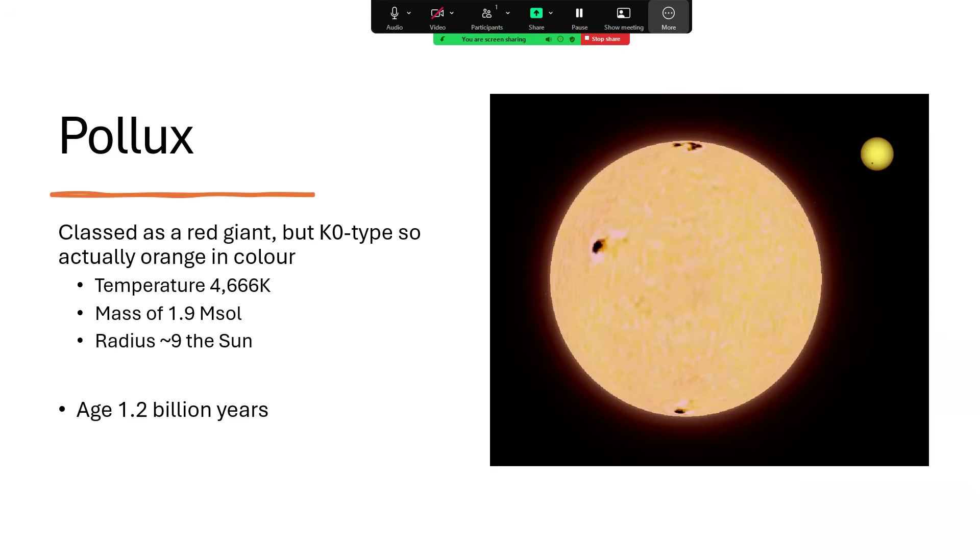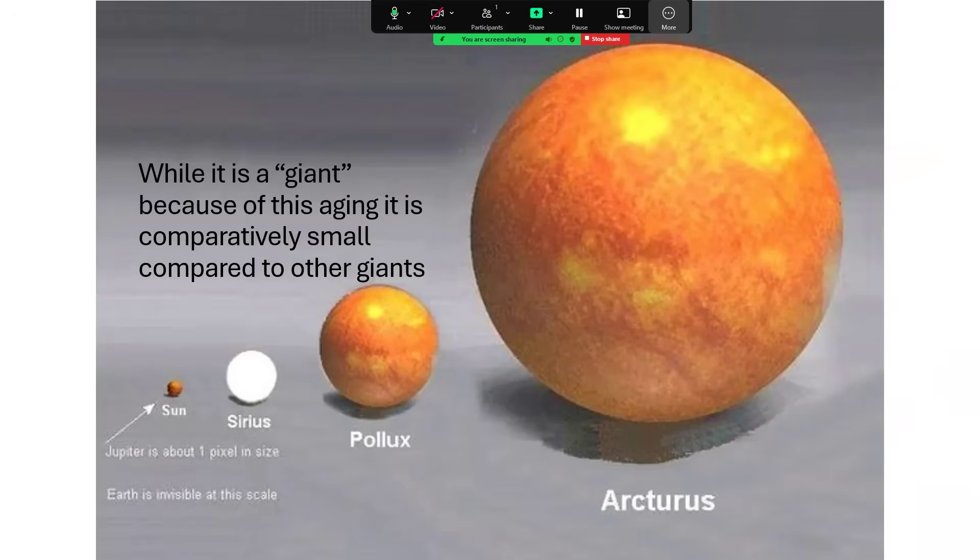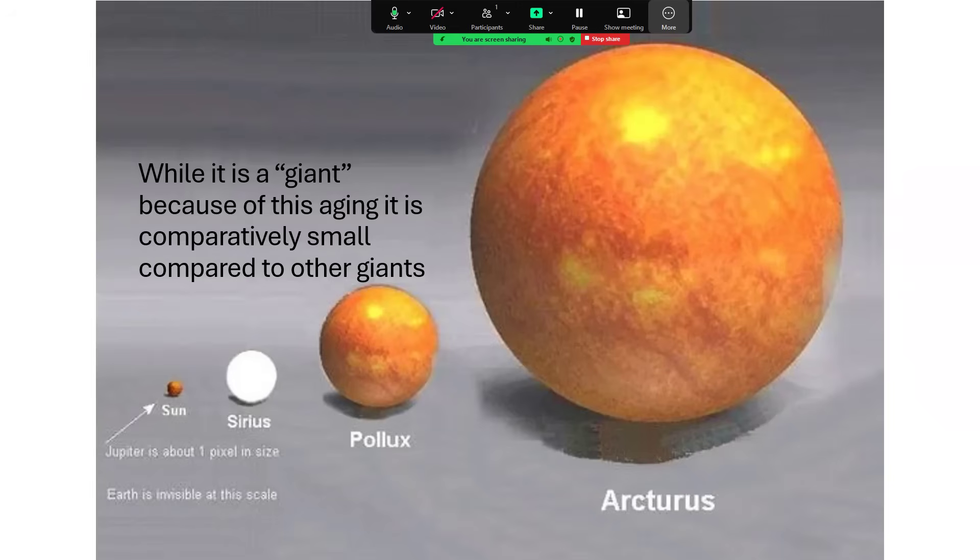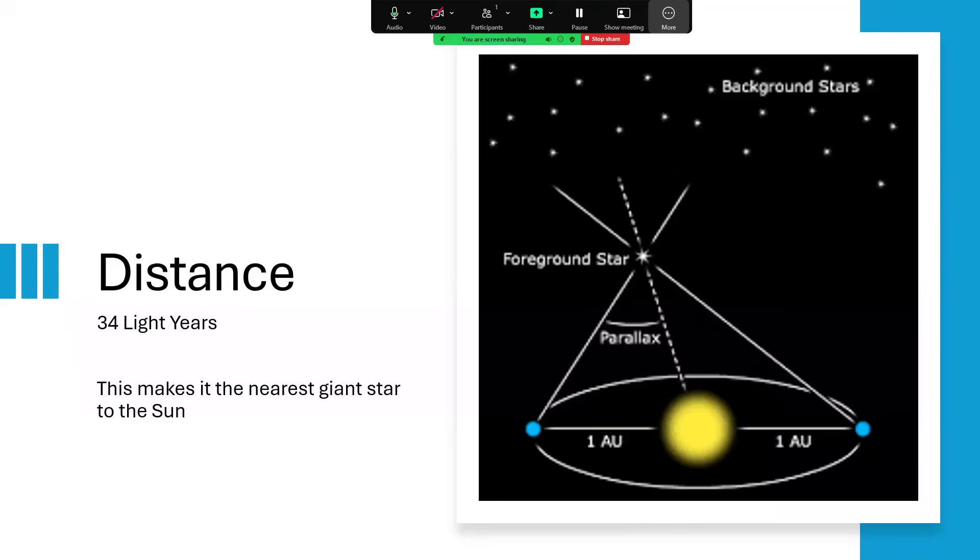But as a giant star, it's not particularly large. Here's a comparison of the Sun, Sirius, Pollux, and Arcturus, another orange giant. There are much larger stars out there—the red giants and red supergiants are enormous by comparison. This makes Pollux really rather a tiny star even though we're classifying it as a giant and even though it is nine times the radius of the Sun. It's also quite close to us though—this is why we see it as so bright, just 34 light years away. That makes it a record holder: it's the nearest giant star to the Sun.